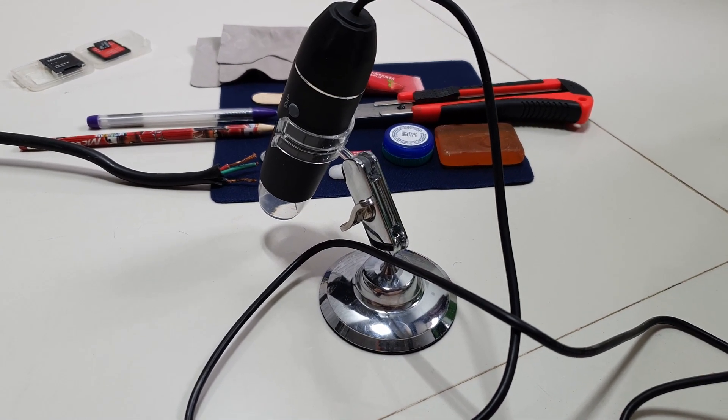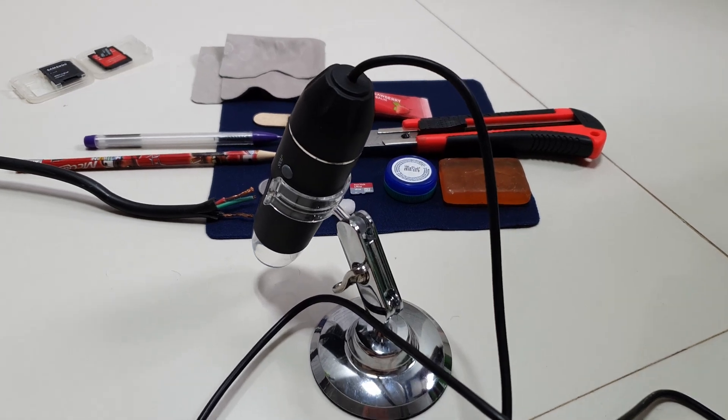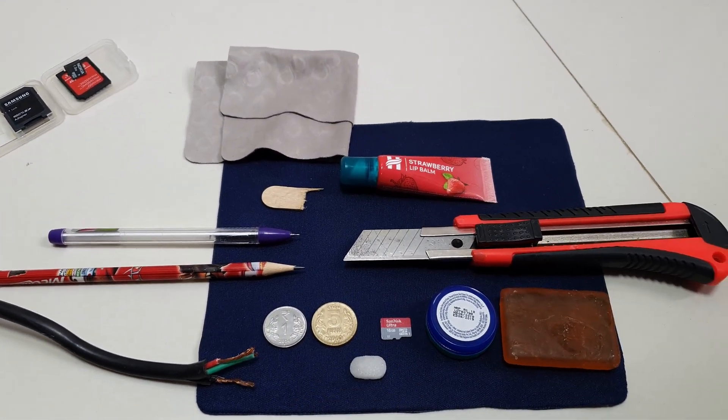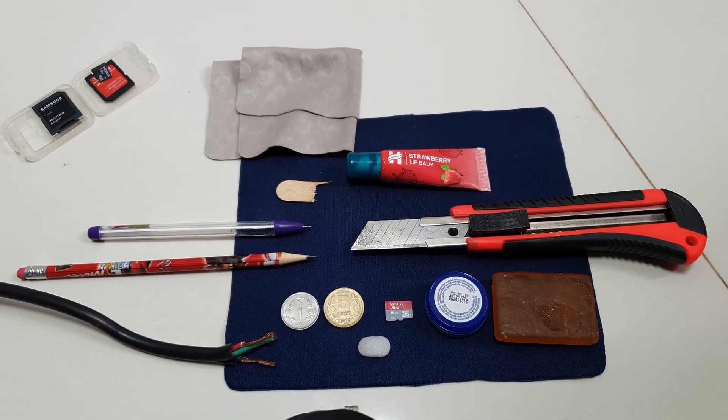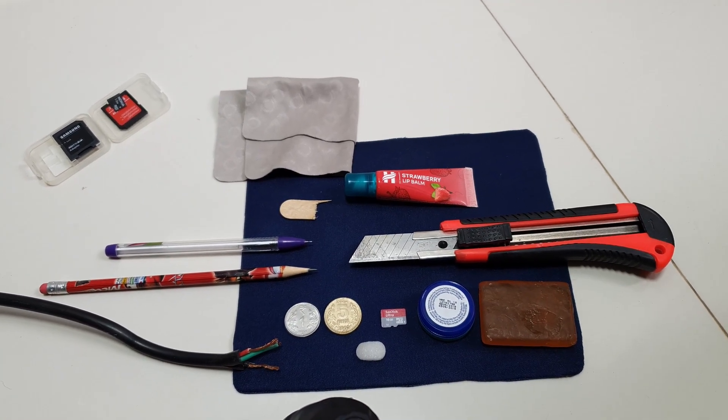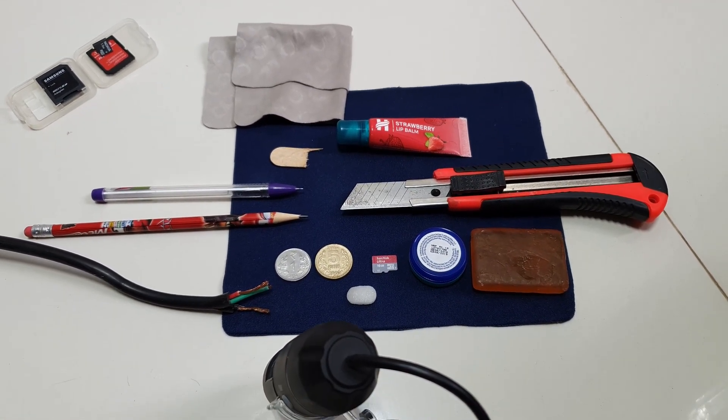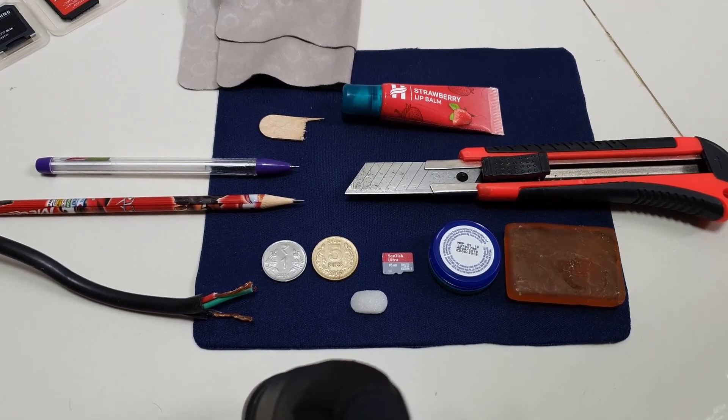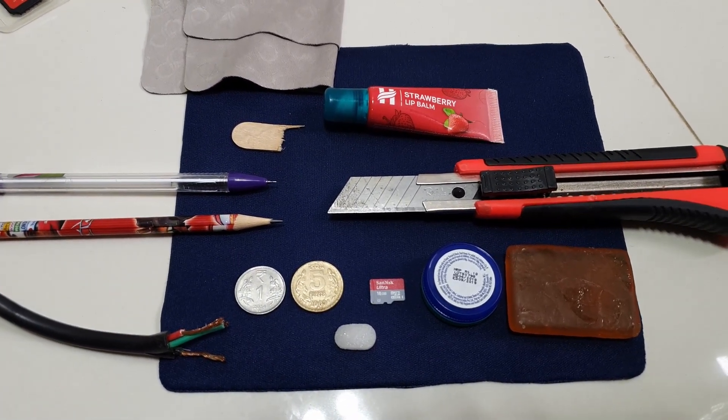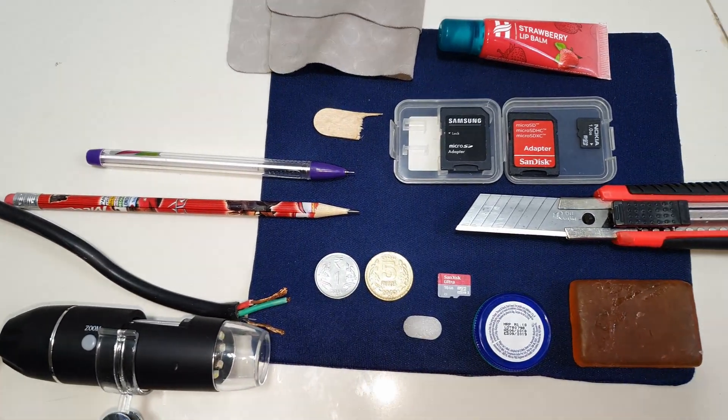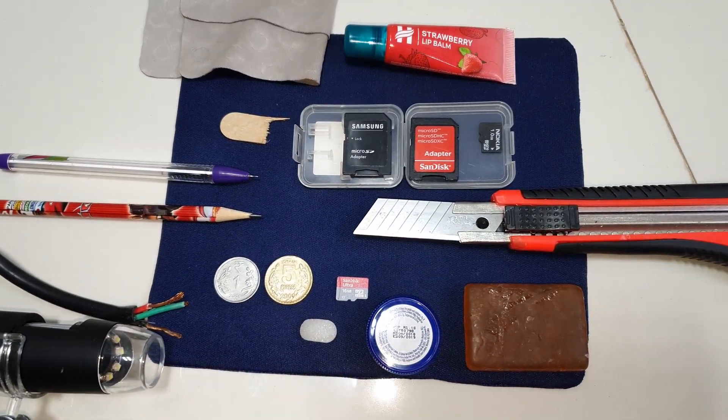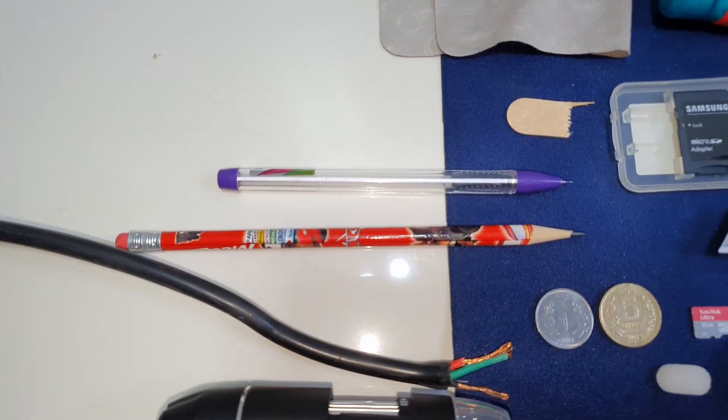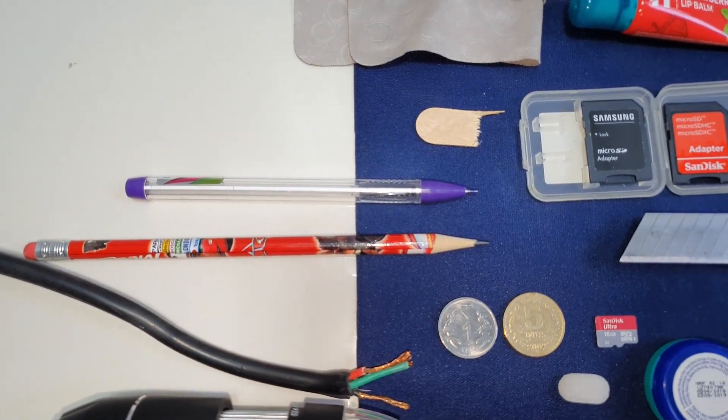Here are some daily objects that we will be using to test the toy microscope that does about 1000x. So there are some pencils, coins, SD cards, piece of camphor, cloth, cleaning cloth actually, lip balm, a small bottle of wicks, a knife and some wires.